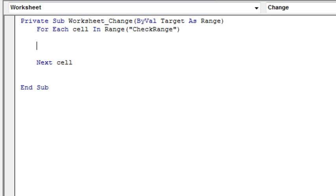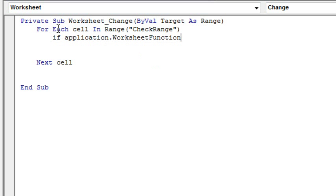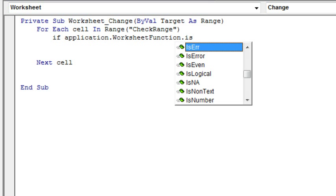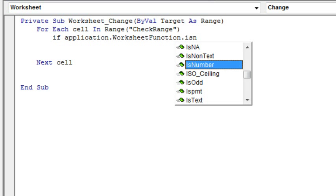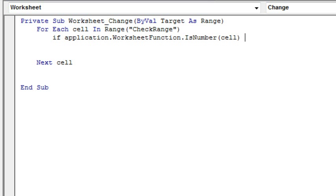And we're going to say, let's see, we want to check to see if that is filled in. And in this case it was numeric, so we can say, if application.worksheet function.isNumber, cell, then.